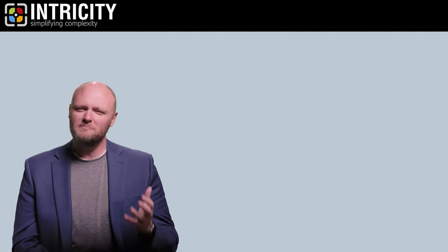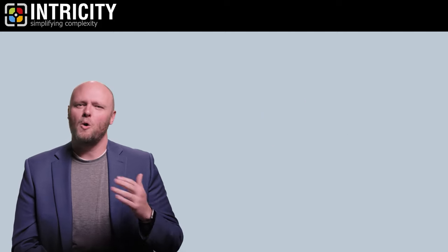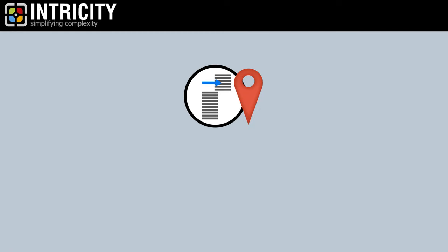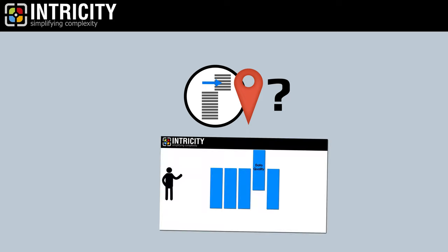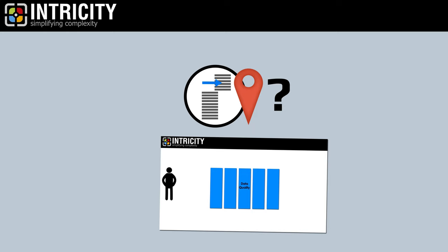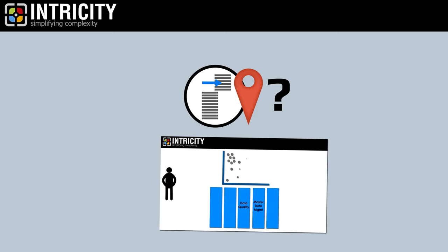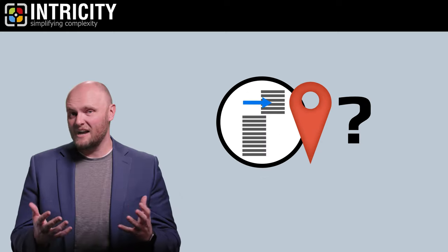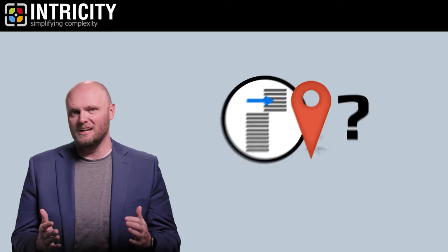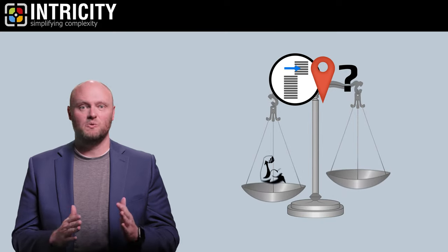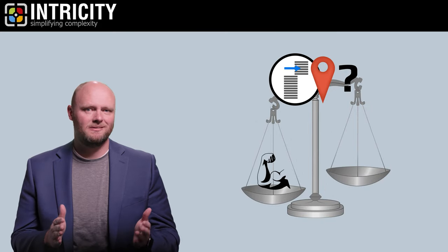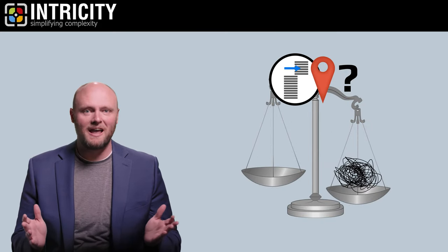But the question becomes, where should the definition of this access control occur? If you recall from one of our previous videos that asks, where should logic live? We learned that the answer to that question has massive downstream impacts. When it comes to access control, it can be the difference between enablement or total chaos.